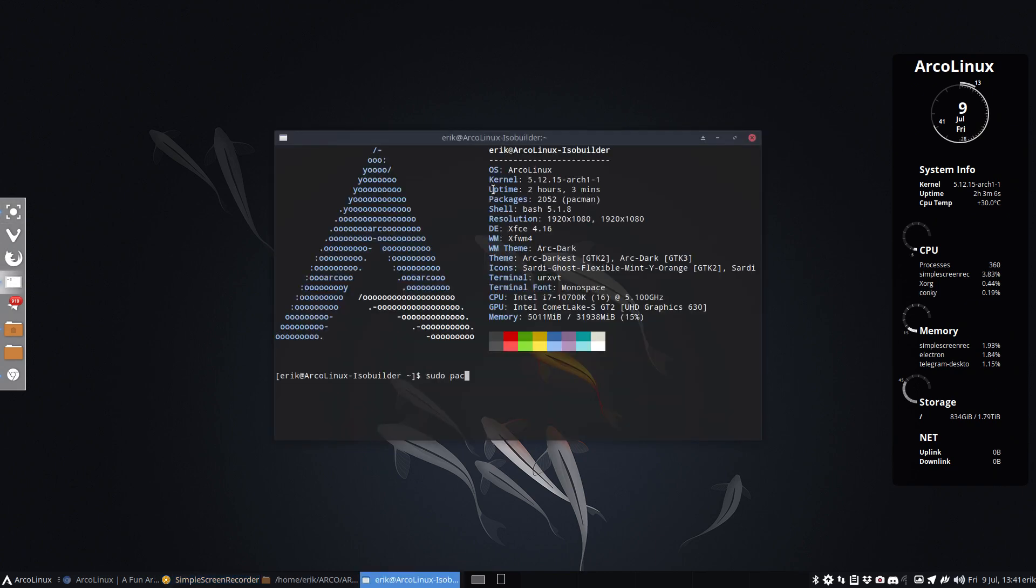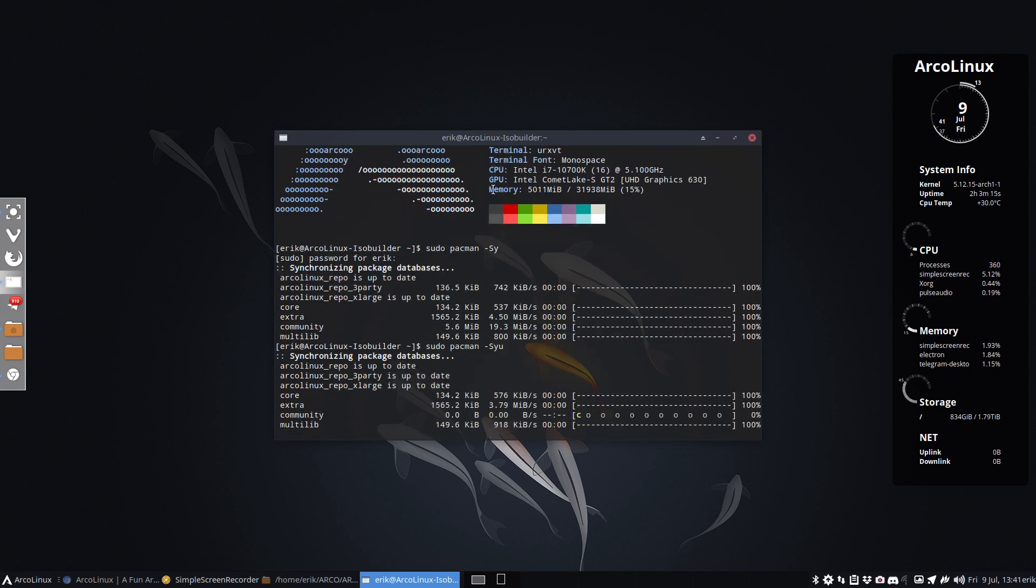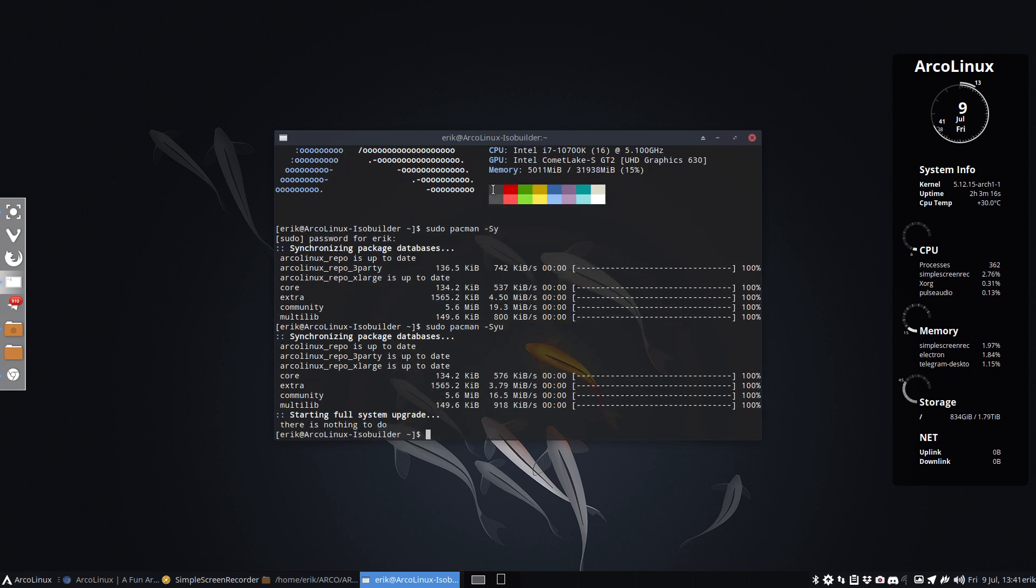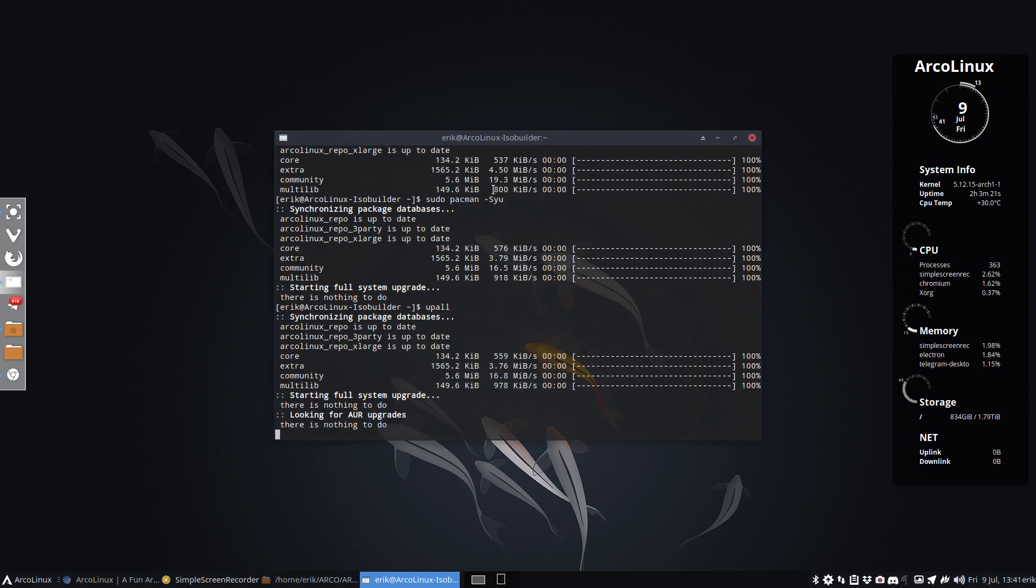On the repository, sudo pacman-s. First get in the databases, this is just databases. If you want to update, you add the update button there. Now everything is up to date. It is really up to date, this machine, but there is now a new thing you can install.